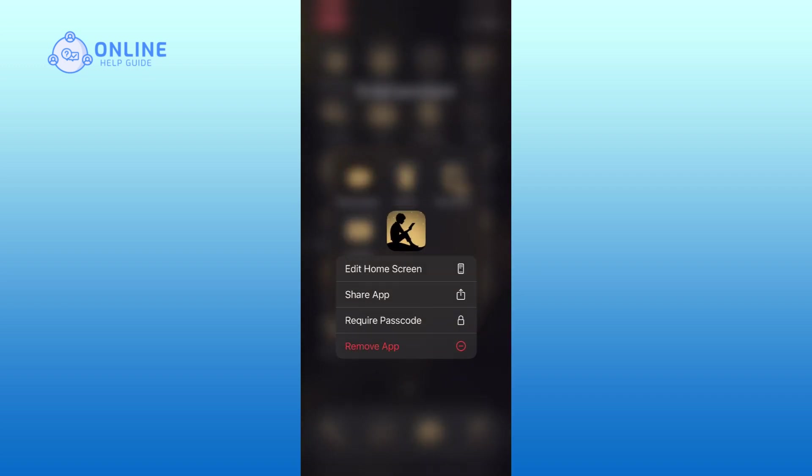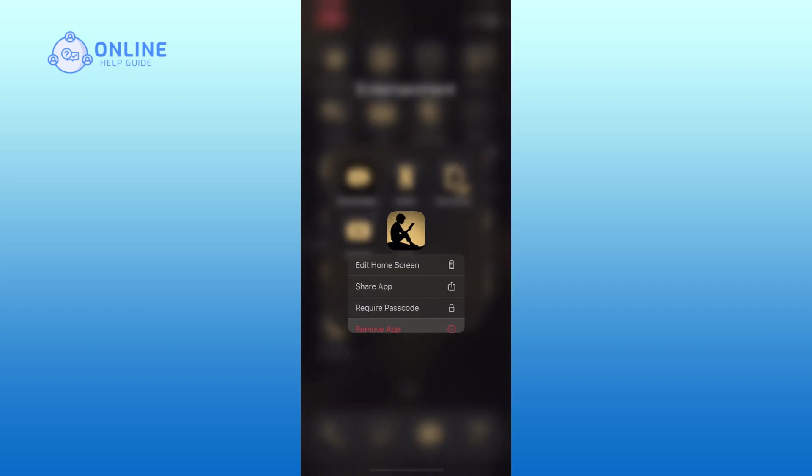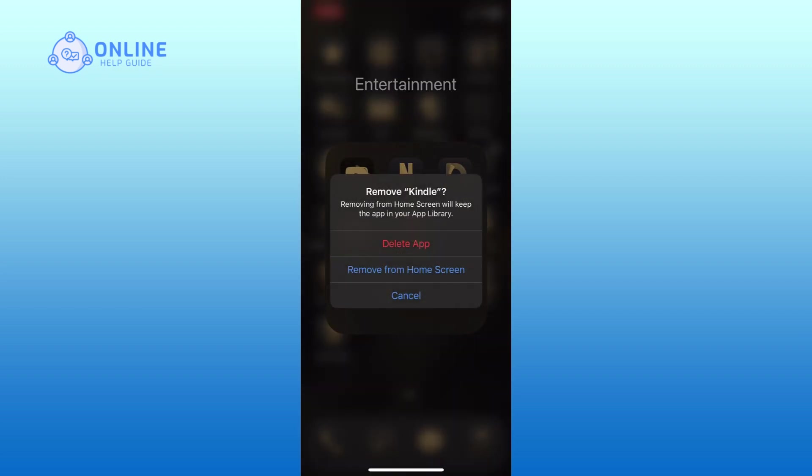In the menu that appears, select the Remove app option. Choose the Delete app option to confirm that you want to uninstall Amazon Kindle.